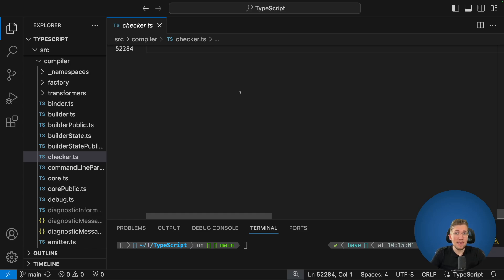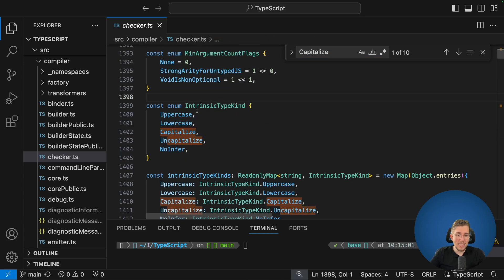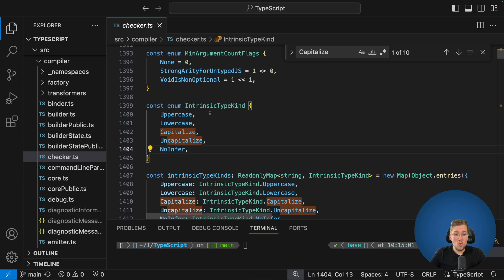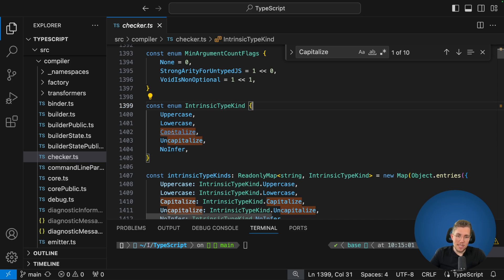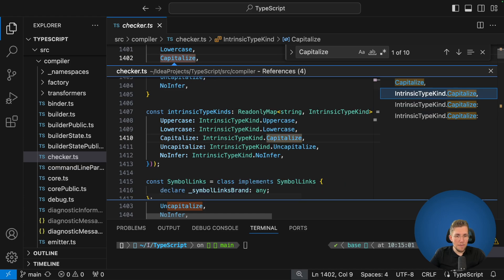Let's see where Capitalize is in checker.ts. When we search for 'capitalize' we find something called intrinsic type kind. We can see there are enum values: Uppercase, Lowercase, Capitalize, Uncapitalize, and NoInfer — these are all the types which are intrinsic when we check the types in our d.ts file. When we click through the usages we can see there is a mapping from string to intrinsic type kind, so when we use for example Uppercase it maps to IntrinsicTypeKind.Uppercase, and so on.